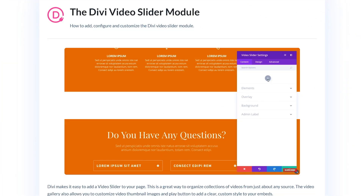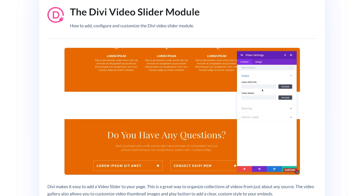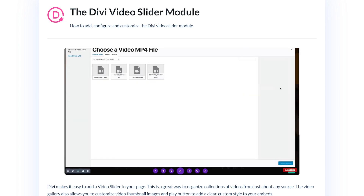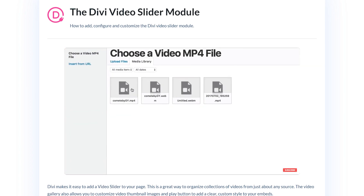By the way, quick bonus tip for you. If you use Divi, you'll have access to the Video Slider module, which works with your media library and YouTube. And because it's Divi, you get access to a broad range of configuration options. Do yourself a favor and go check it out.